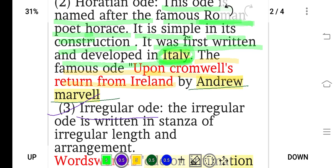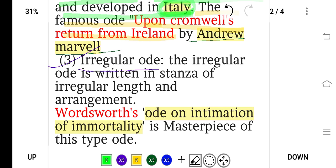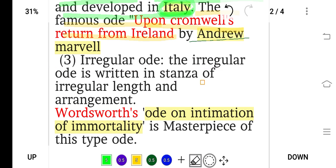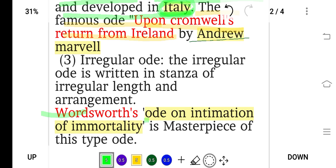The third type is the irregular ode. As the word suggests, irregular means there is no fixed arrangement — the irregular ode is written in stanzas of irregular length and arrangement. Wordsworth's 'Ode: Intimations of Immortality' is a masterpiece of this type of ode.